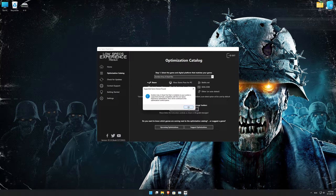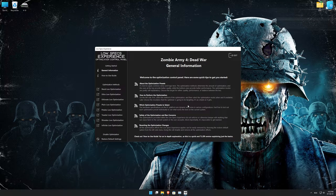Low Specs Experience will now automatically check if the game version currently installed is supported by this optimization. If it is, press OK and the optimization control panel will load.